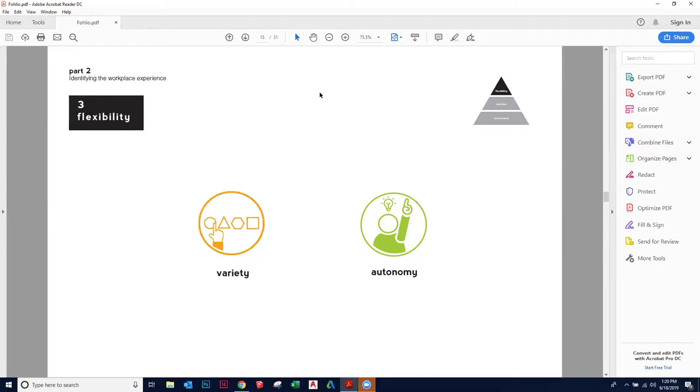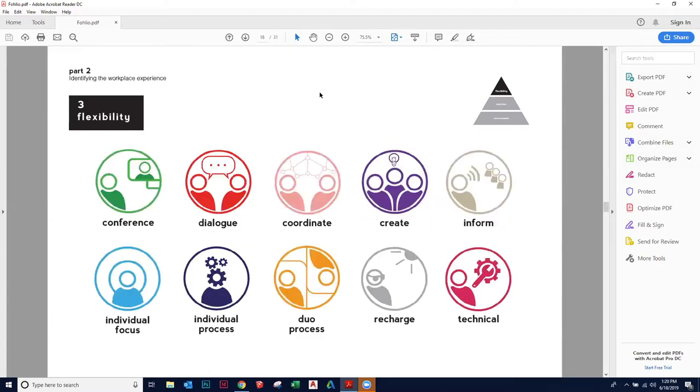People work differently, different personalities, different generations as well. We have four generations in our workplace, maybe five actually, all the way from Gen Z to the baby boomers and everyone works quite differently. And they might be using the same places for different reasons. There's a guy in our office who does every single task all over the office because he finds those different parts of the office are more conducive to what he's working on.